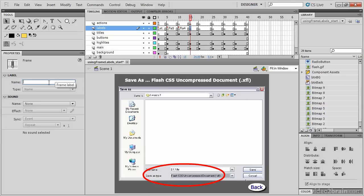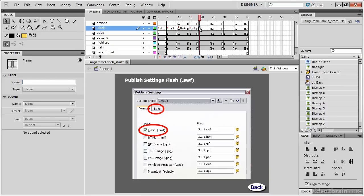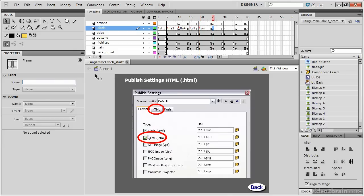Frame 15 will be labeled XFL. Frame 20 will be labeled SWF. Frame 25 will be labeled HTML.